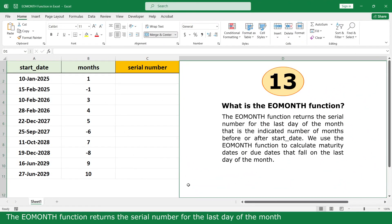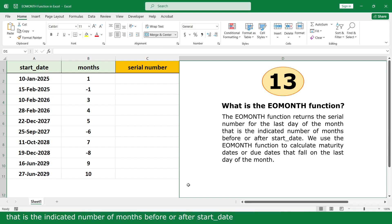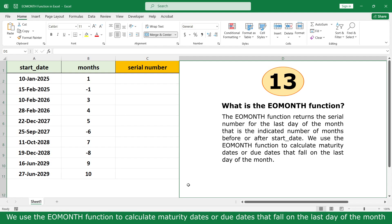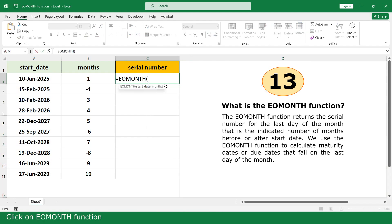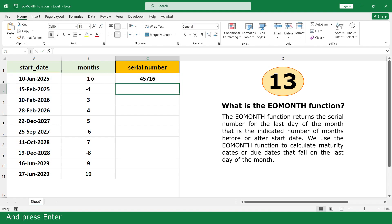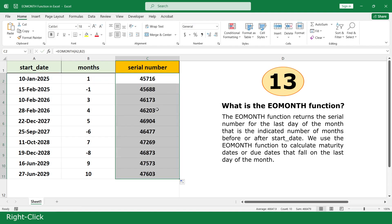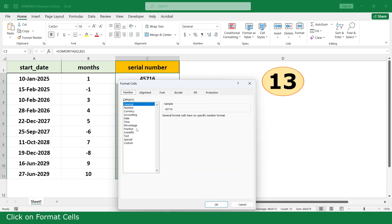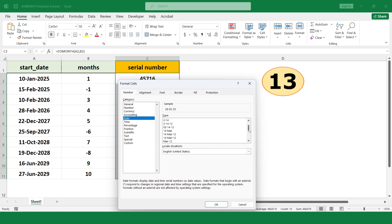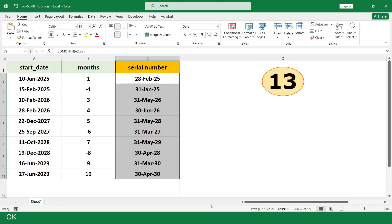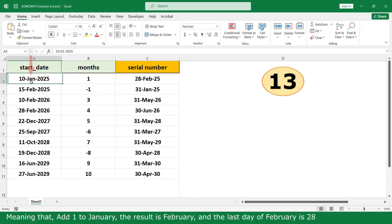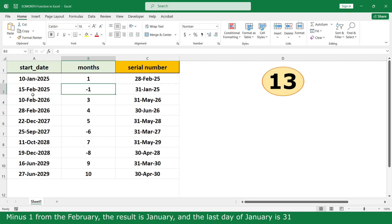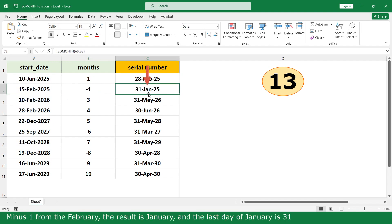EOMONTH function. The EOMONTH function returns the serial number for the last day of the month — that is, the indicated number of months before or after the start date. We use the EOMONTH function to calculate a maturity date or due date that falls on the last day of the month. Equal. Click on EOMONTH function. Click on Start Date. Comma. Click on Month. Close parenthesis and press Enter. Double click. Right click. Click on Format Cells. Date. Click on the format that you want. OK. Adding 1 to January gives February, and the last day of February is 28. Minus 1 from February gives January, and the last day of January is 31.